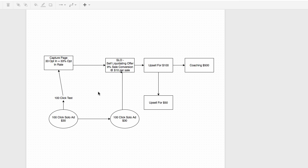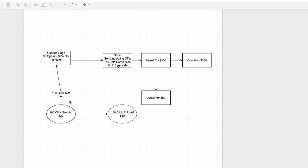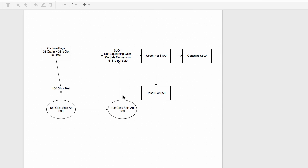I hope I didn't confuse you. If I did, feel free to put any questions, concerns, or feedback below this video — I'll be happy to answer each one. Focus on these two components first: get a capture page that converts well and keep testing it with 100 clicks, diversifying your traffic sources. Do the same with your SLO. Once you have consistent averages, build out the entire funnel — that back end is pure profit.